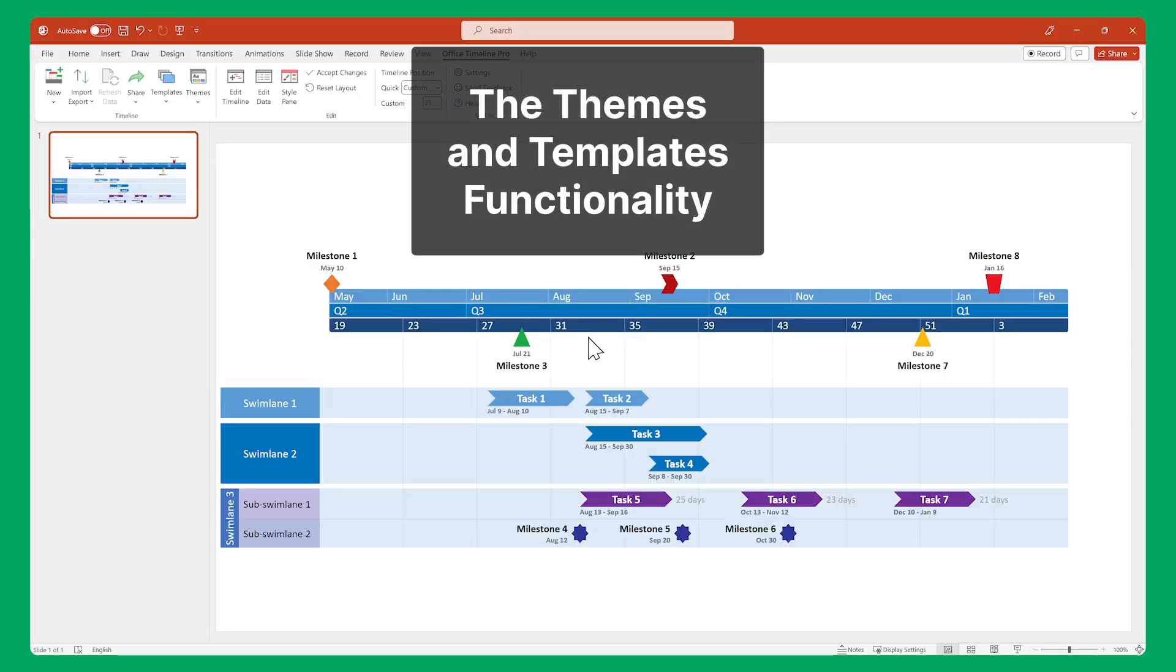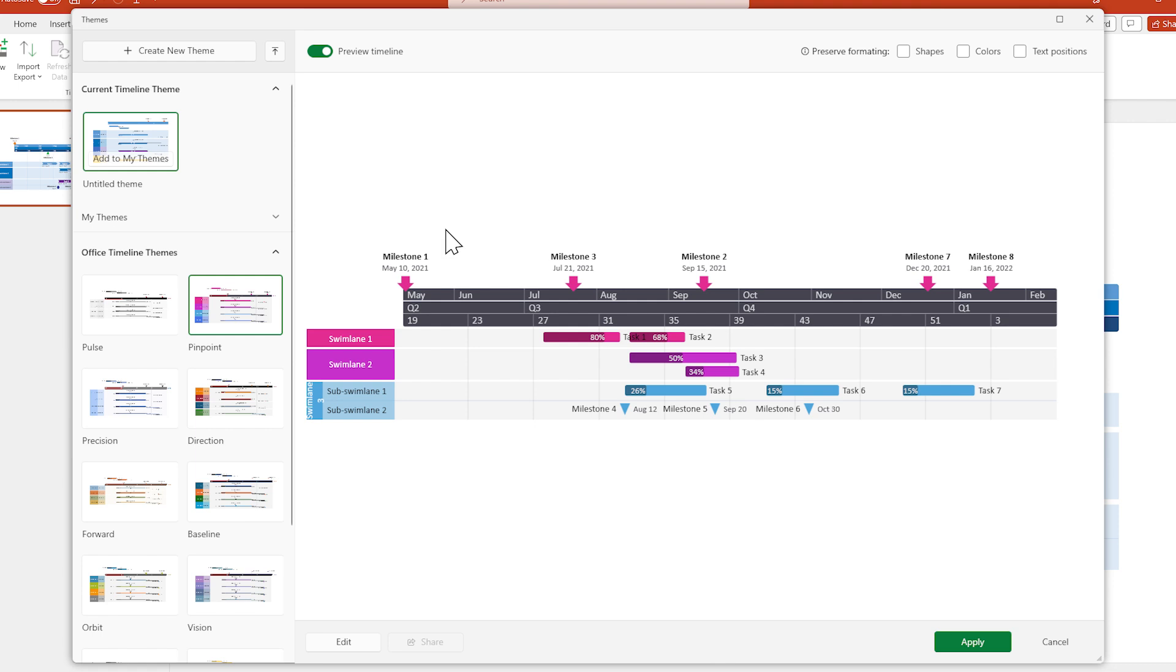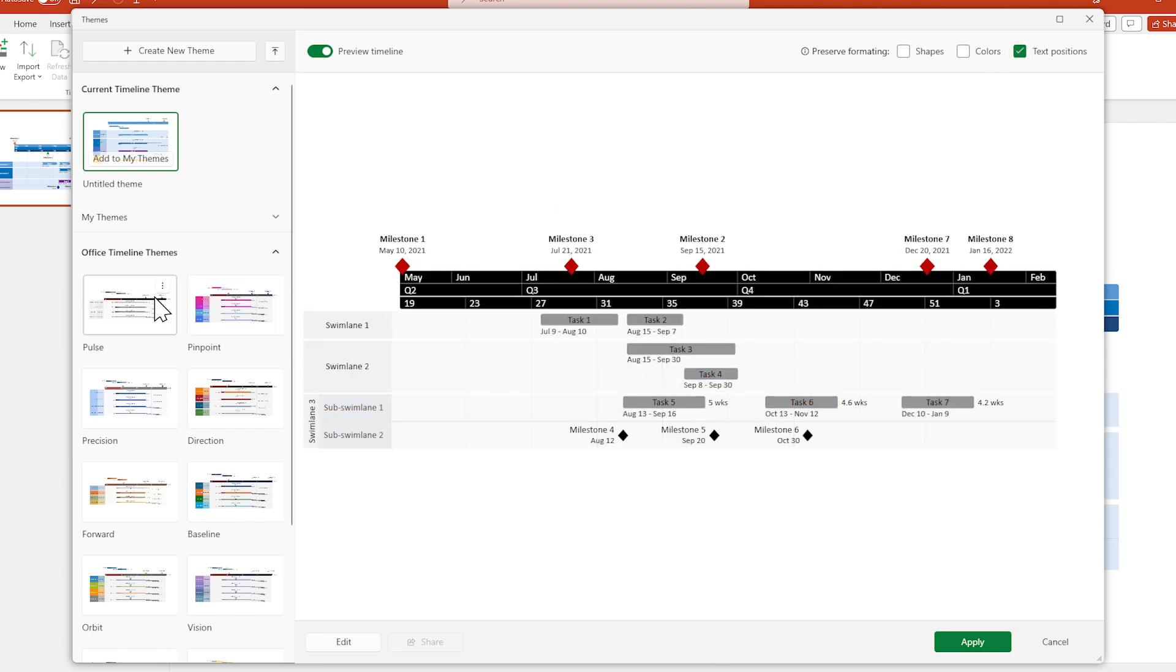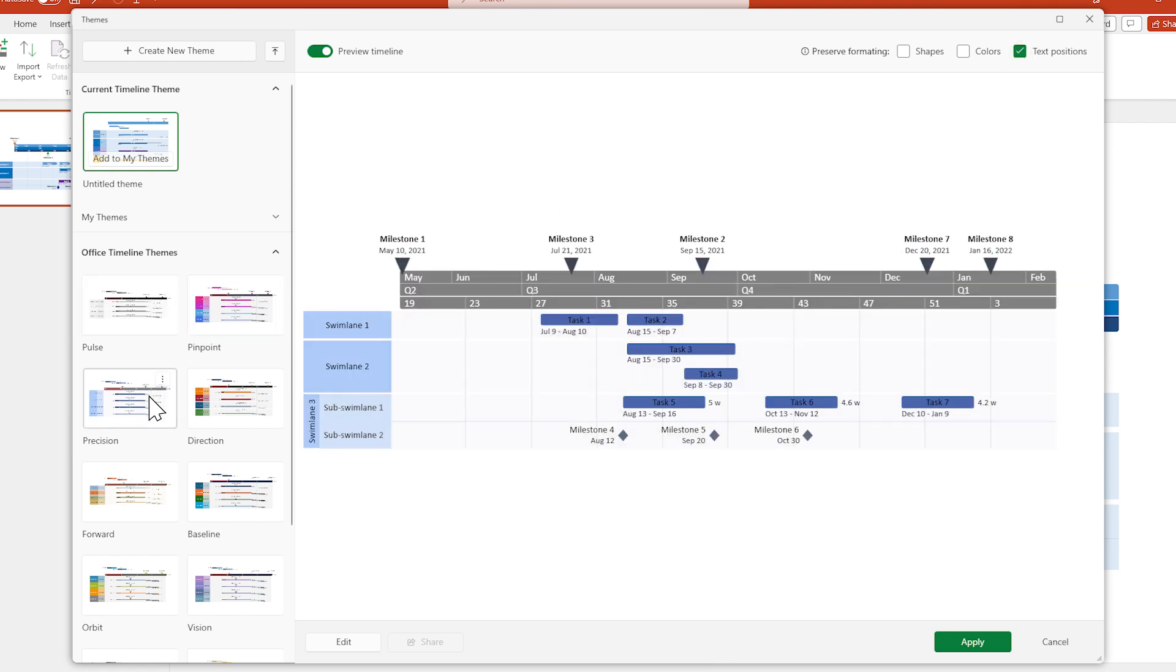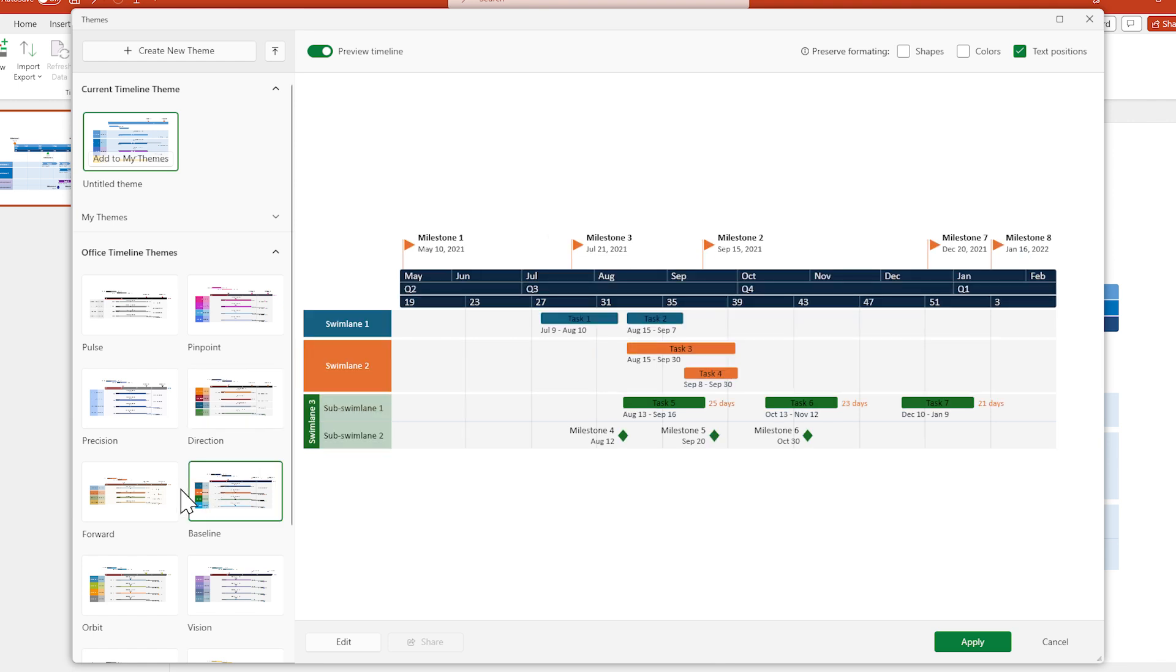Another feature you'll find useful is the Themes and Templates functionality. Themes are comprehensive visual styles that you can easily apply to any timeline, so you can maintain consistency and standardize your visuals.